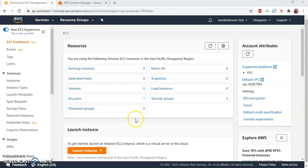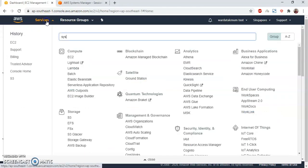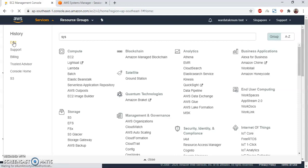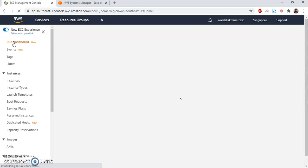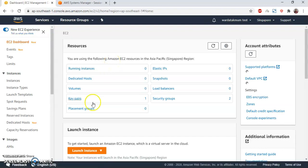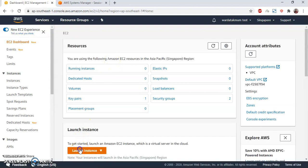I am on my EC2 dashboard. If you click on services and EC2, you will be redirected to EC2 dashboard. Then I'm going to create a new instance, launch instance.